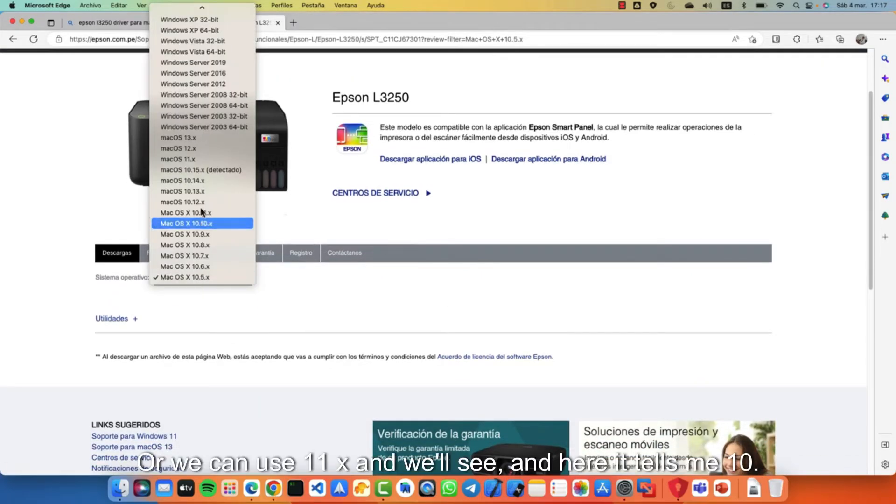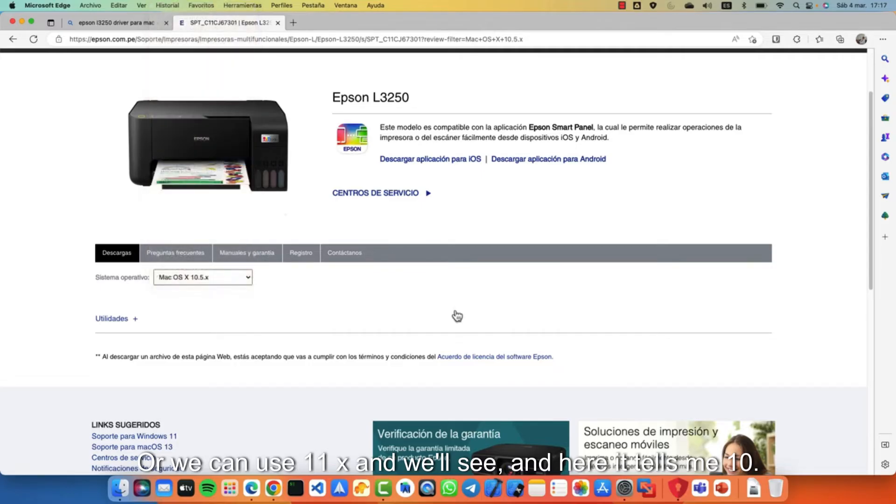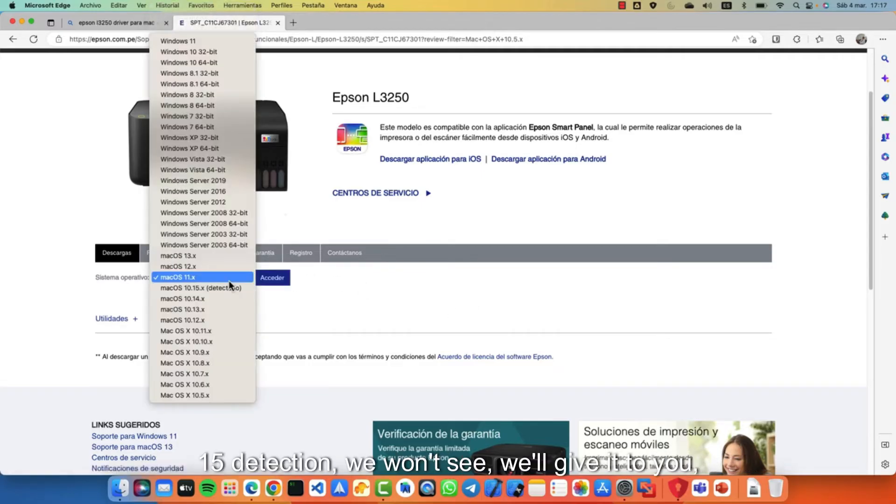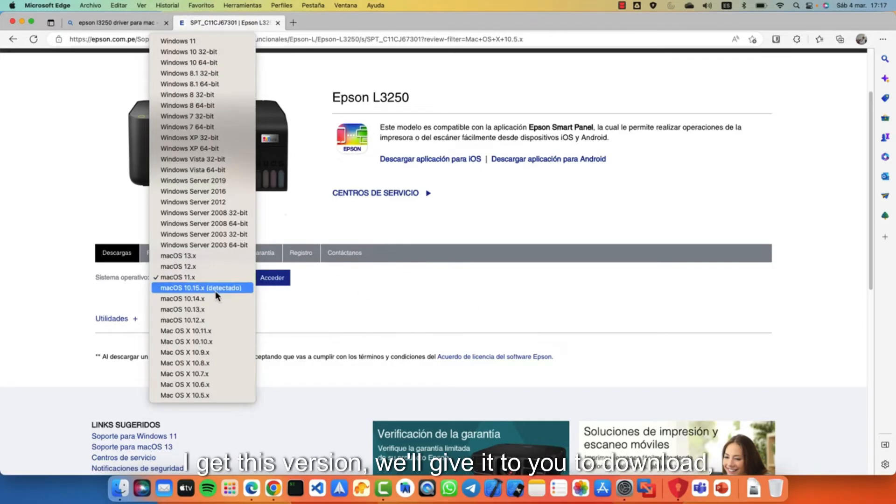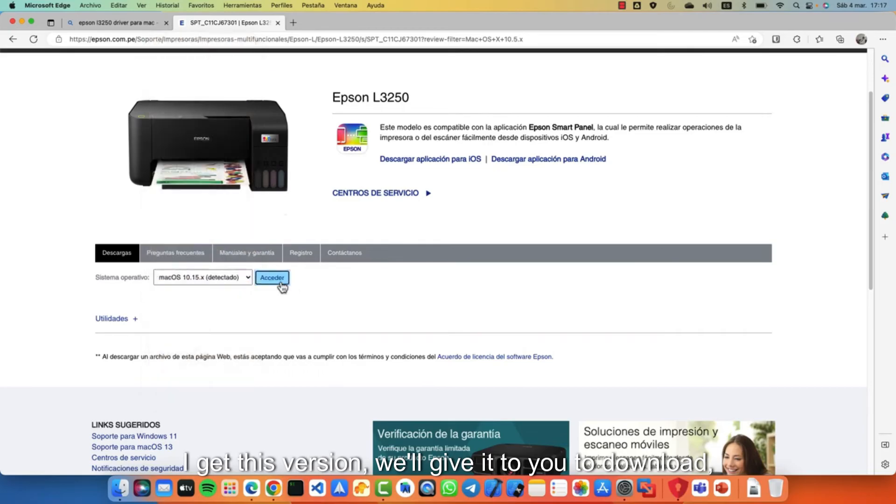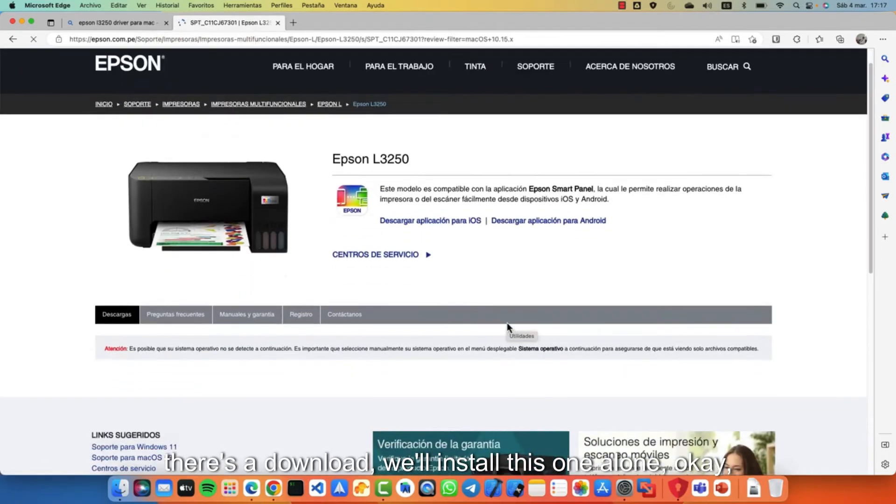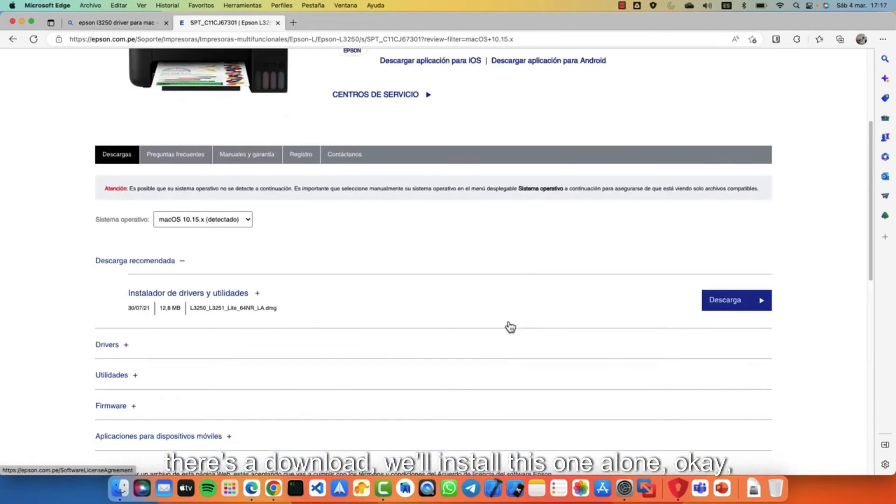Or we can use 11x and we'll see. And here it tells me 10.15 detection. We'll give it to you. I get this version. We'll give it to you to download. There's the download. We'll install this one.